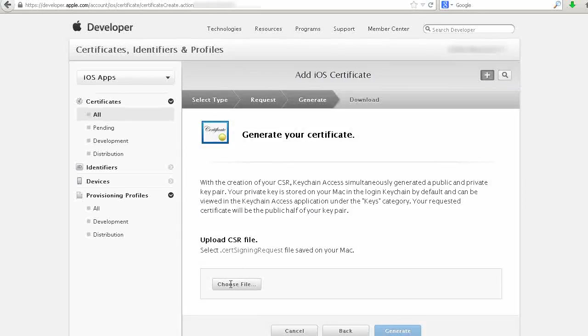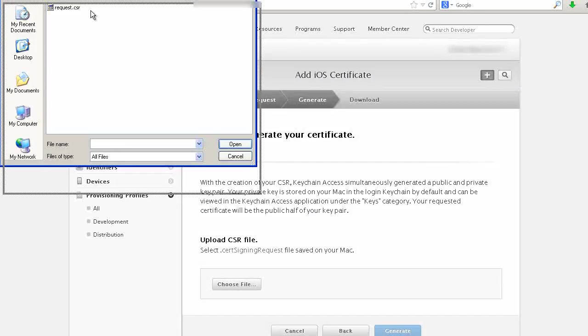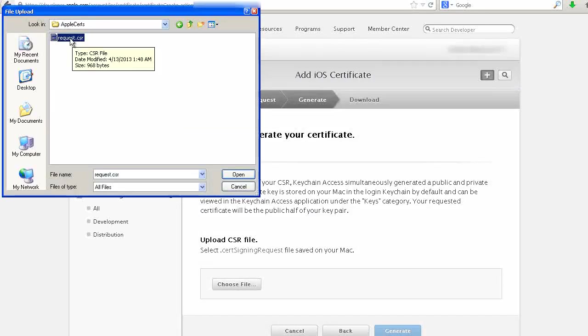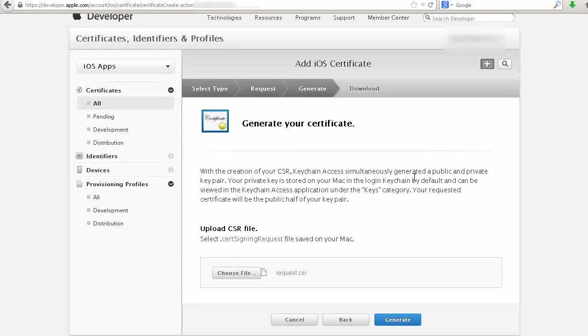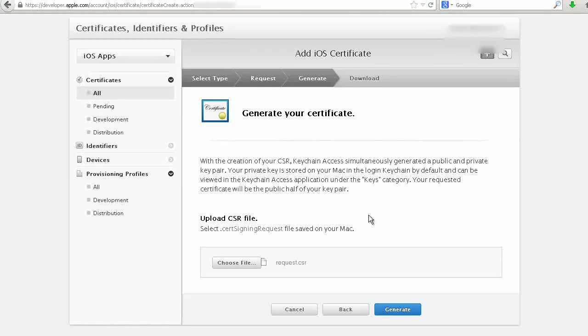Now choose File. Select the file we just downloaded and open it. Next, click on Generate.